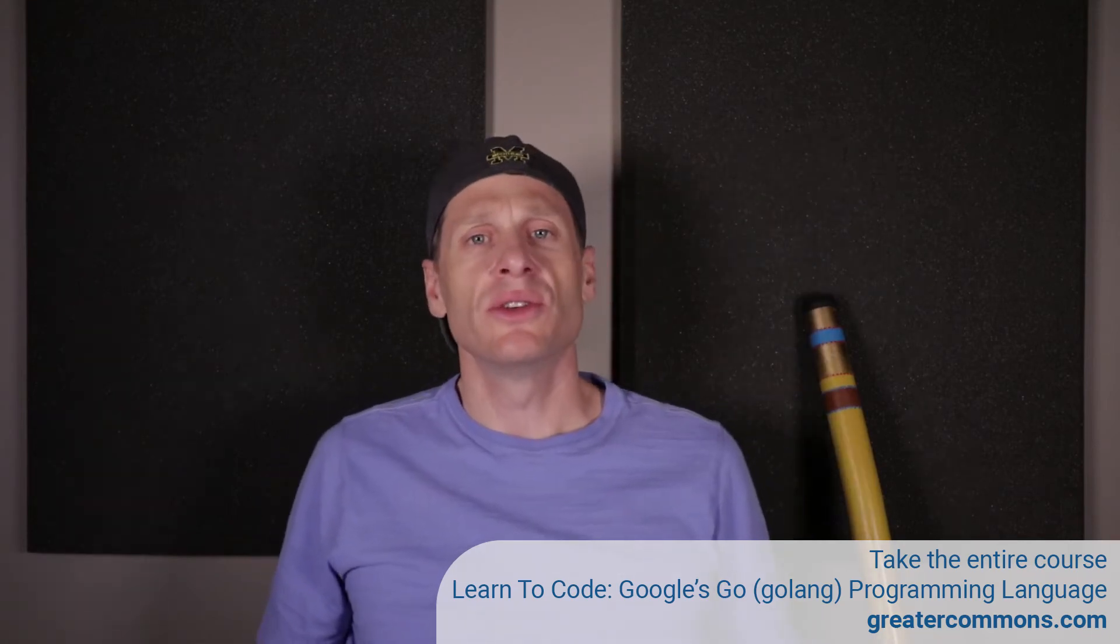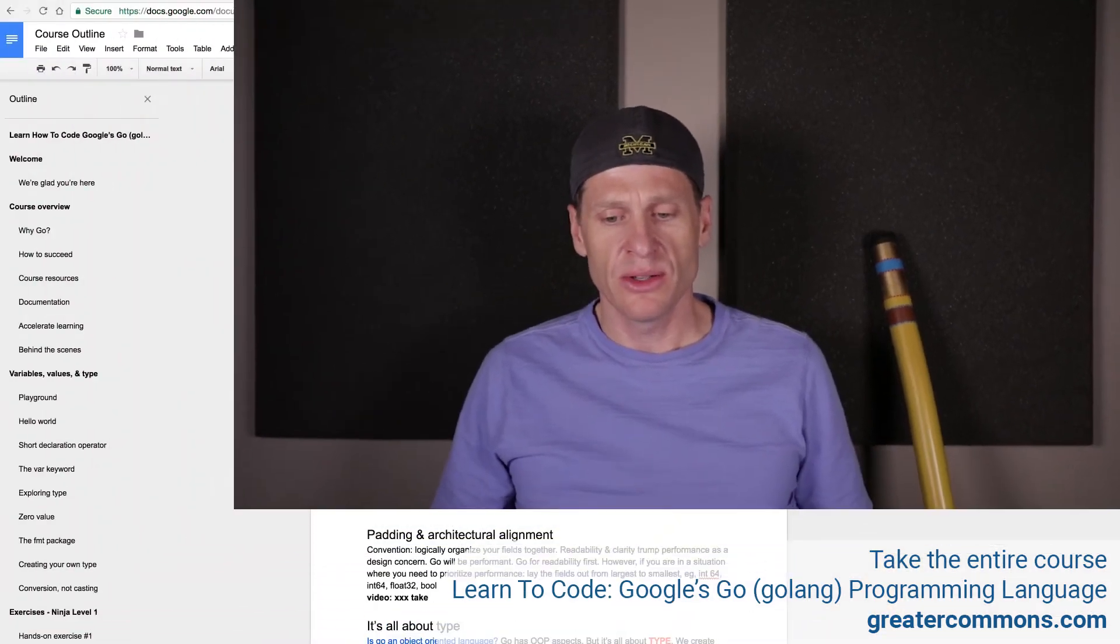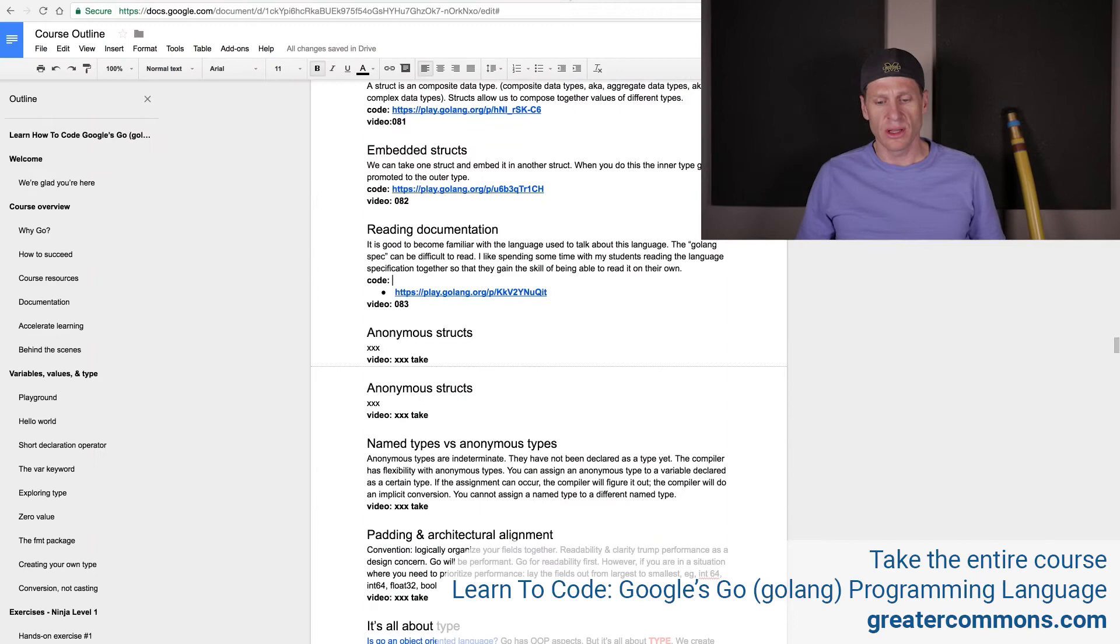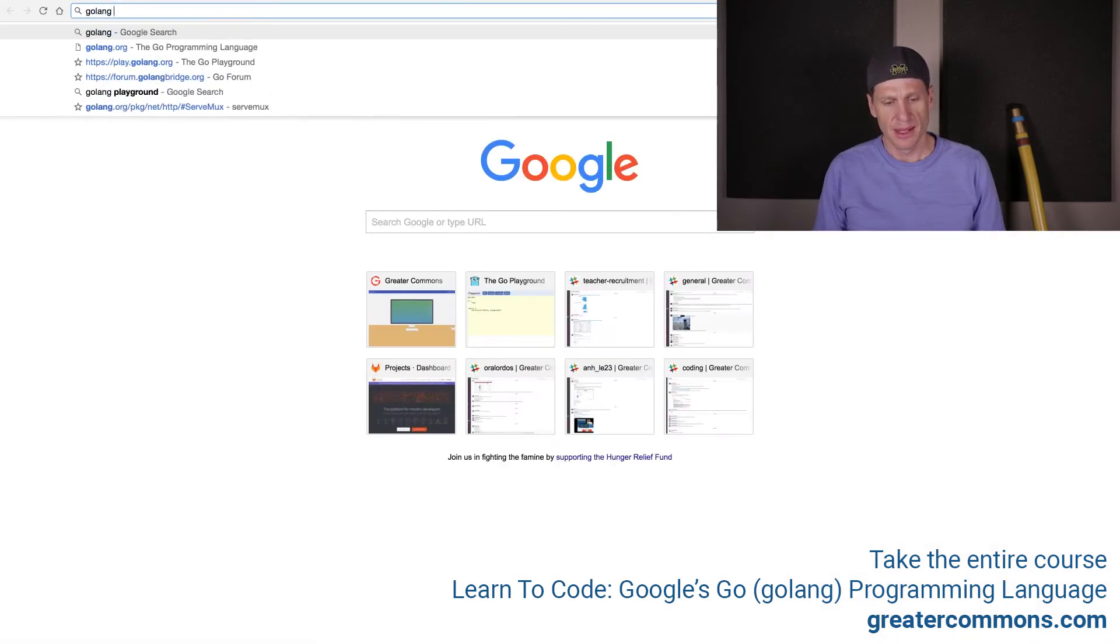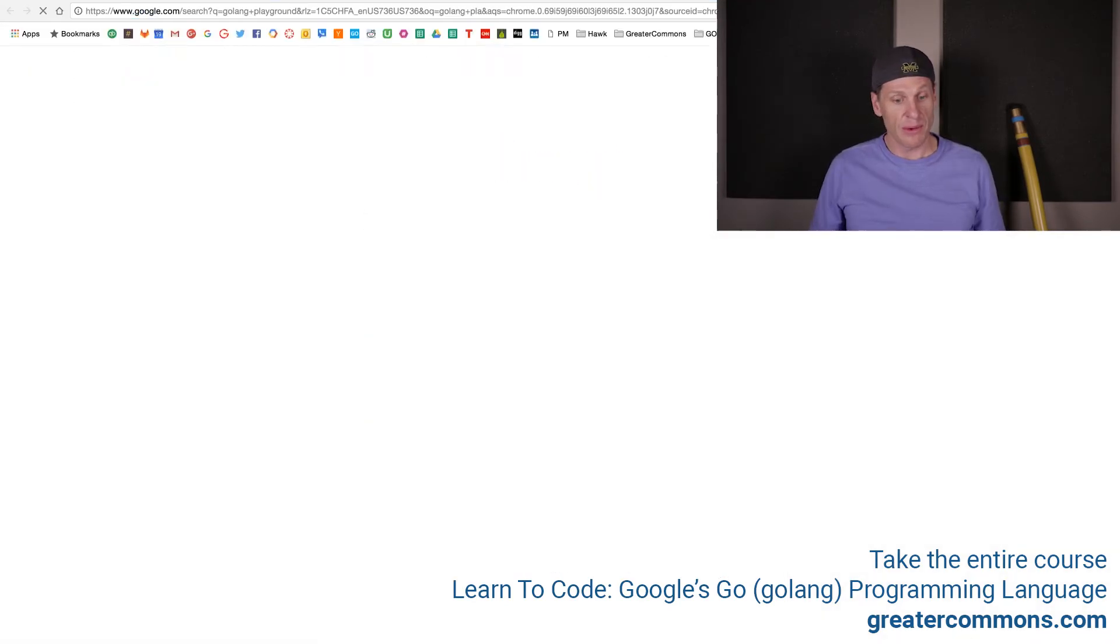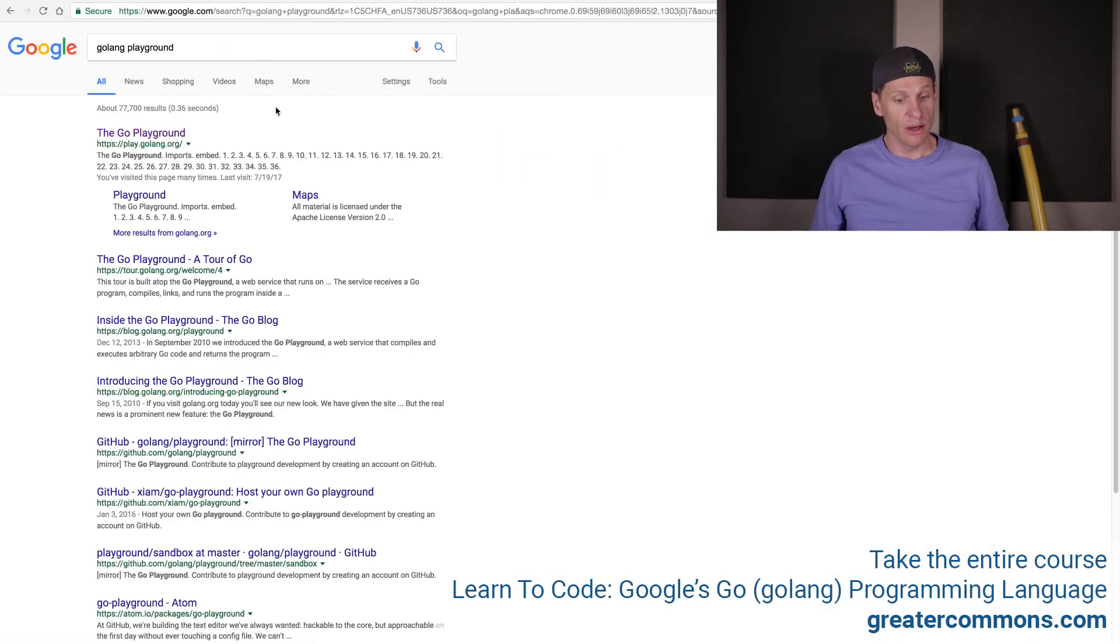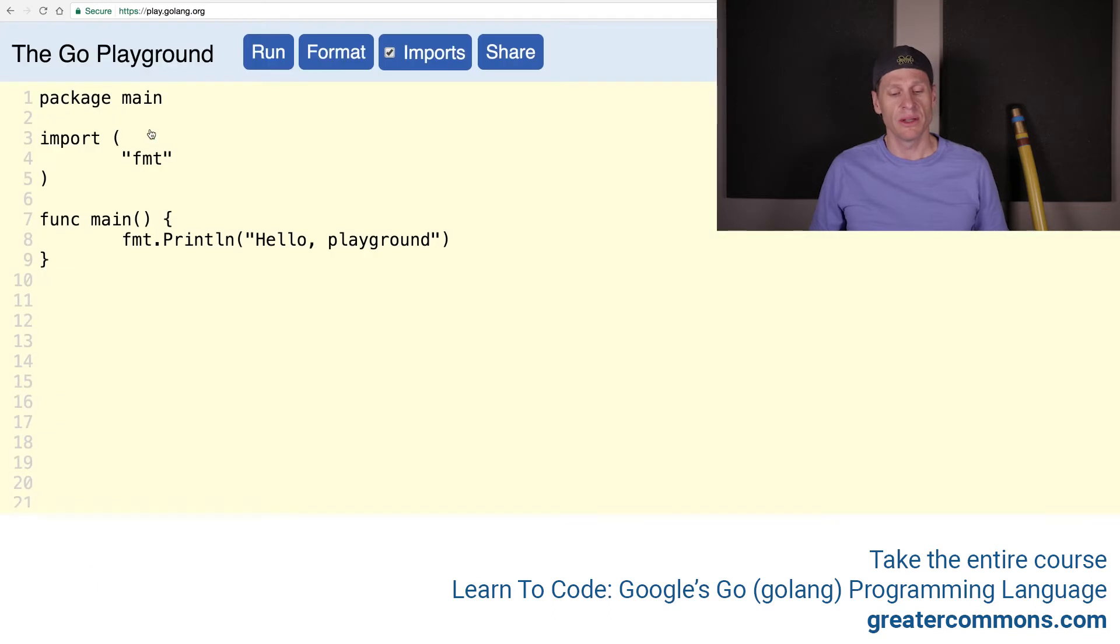The next thing I want to introduce you to are anonymous structs. And to do that, we're going to go to the Golang Playground again, where we've been writing all of our code. So far, so good. We've been able to do everything at this website right here. And we'll create an anonymous struct.